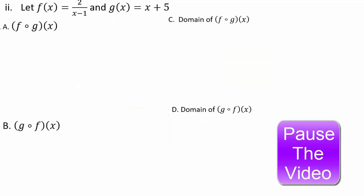Let's look at the second example. Pause the video and find f composite g of x, g composite f of x, and the domain of both functions. Give it a try so you can see if you're understanding the concept.